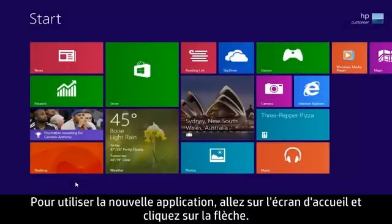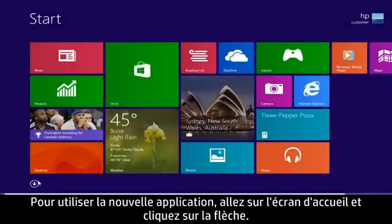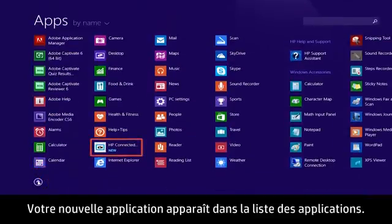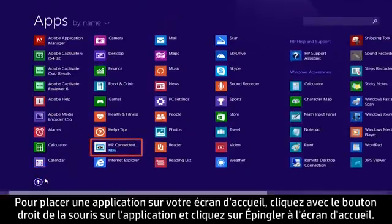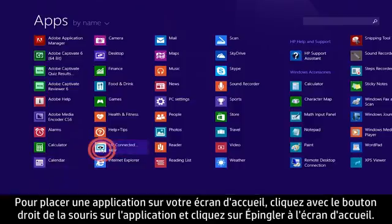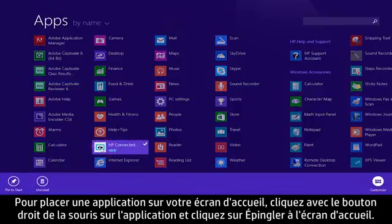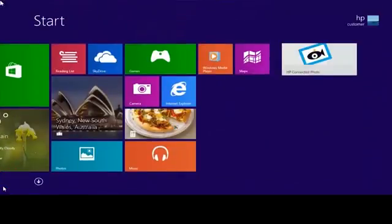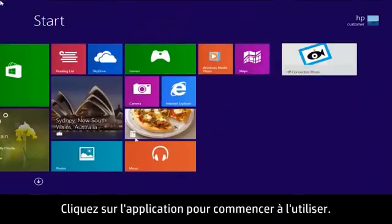To use your new app, go to the Start screen and click the arrow. Your new app appears in the apps list. If you want to move the app to your Start screen, right-click the app and then click Pin to Start. Click the app to start using it.